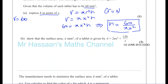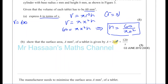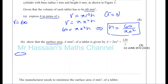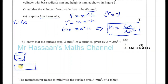Part B says show that the surface area of the tablet is given by A = 2πX² + 120/X. We need to know the surface area of a cylinder. For a solid cylinder, the surface area is made up of the two circular faces (top and base), plus the curved part, which forms a rectangle when opened up. The height of that rectangle is H and the width is the circumference, 2πR.